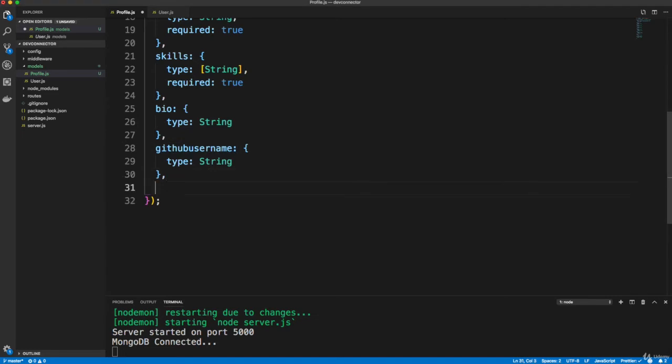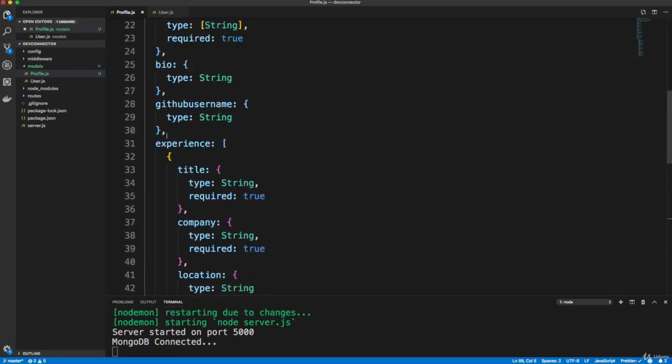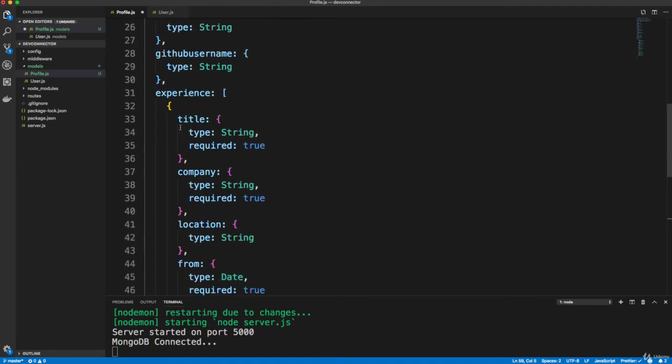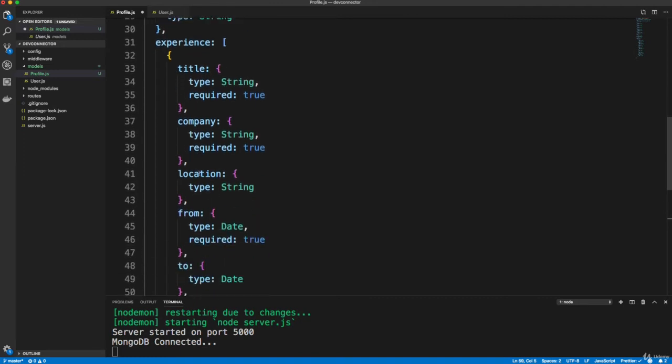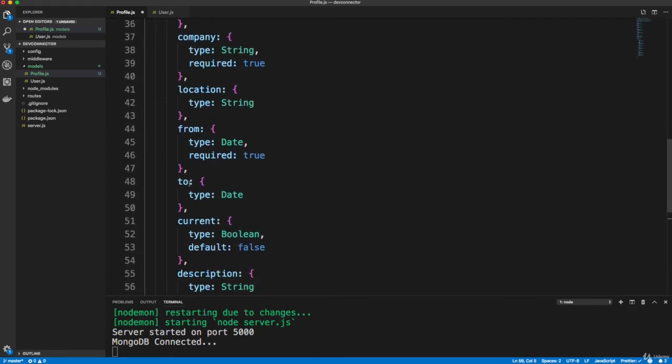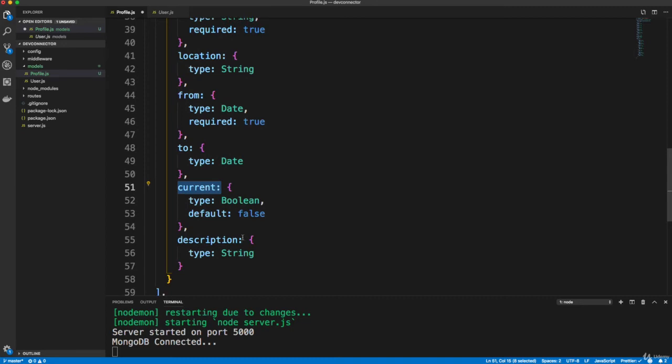Okay, so I'm going to paste in a field called experience, which is an array of other fields. So you can see we have a title, a company. And this is like their past jobs, or even their current job location, the from date, the to date current, which is a Boolean. So if they currently work there, that will have a checkbox for them to check off.